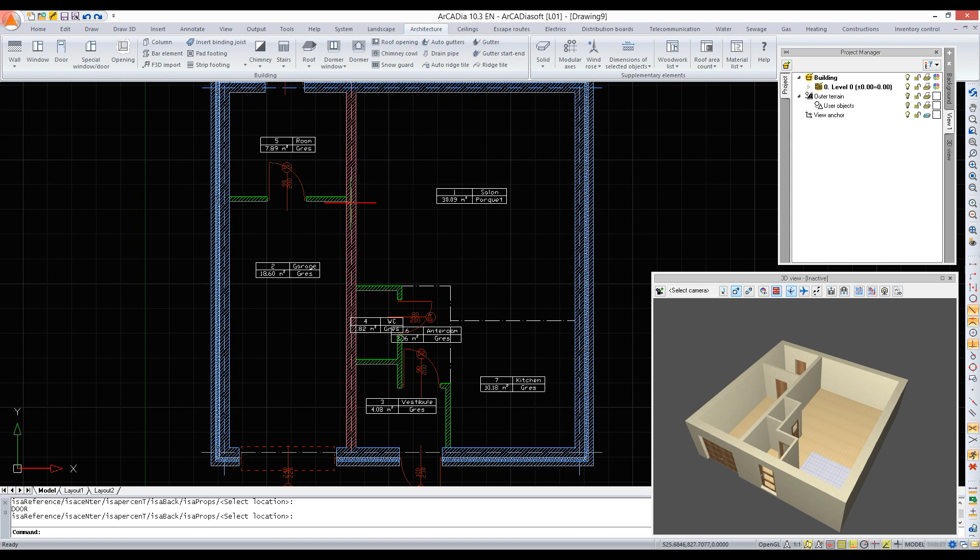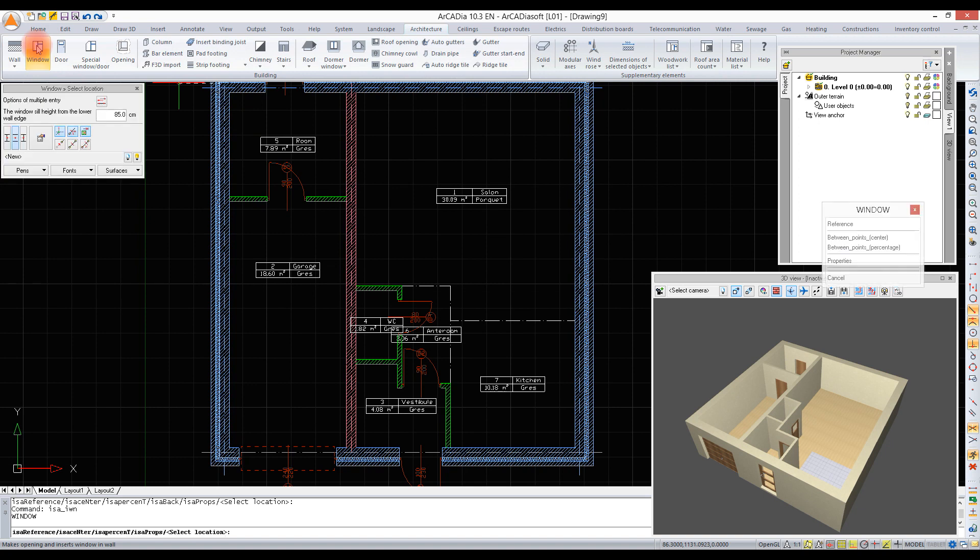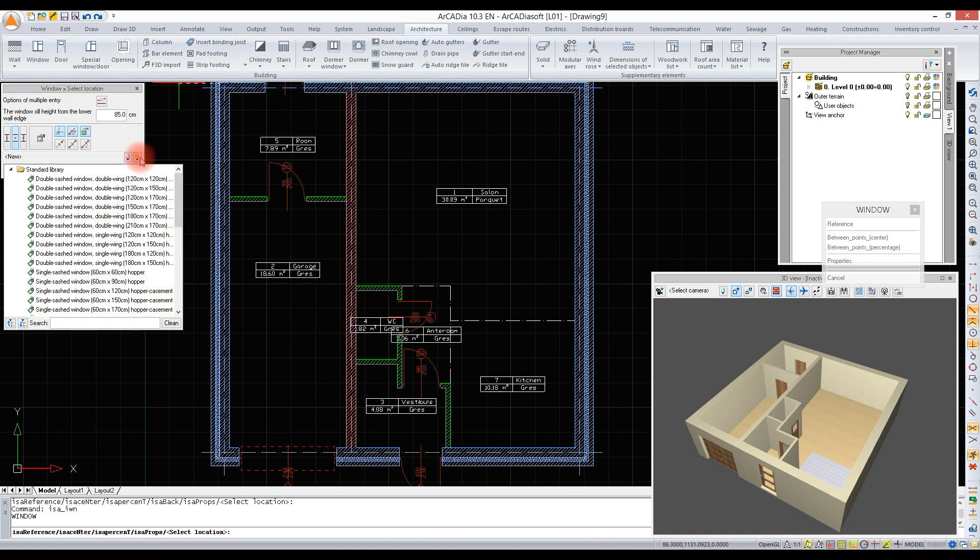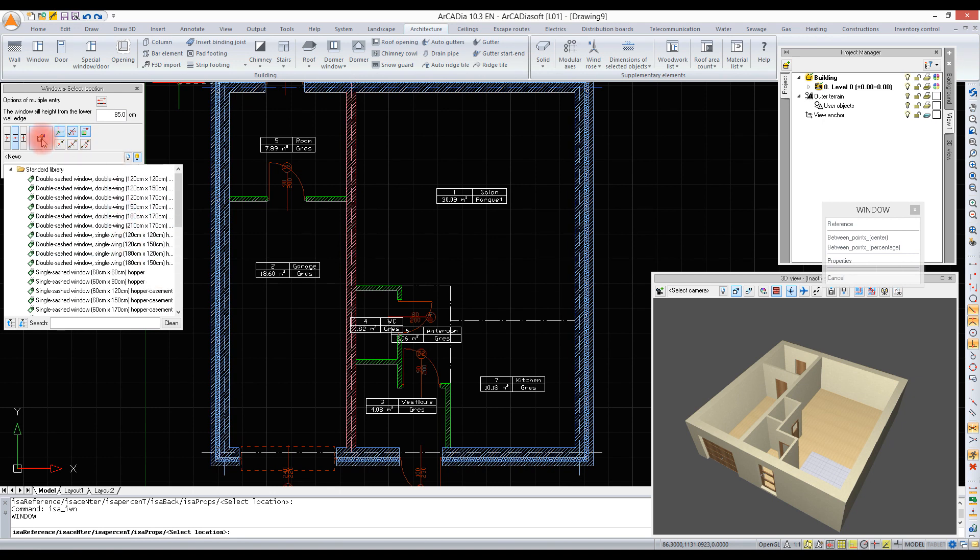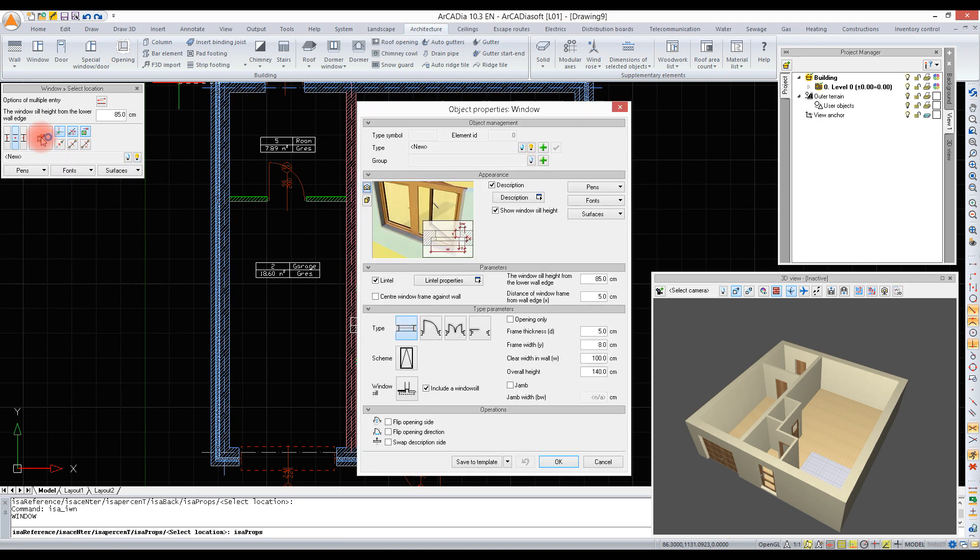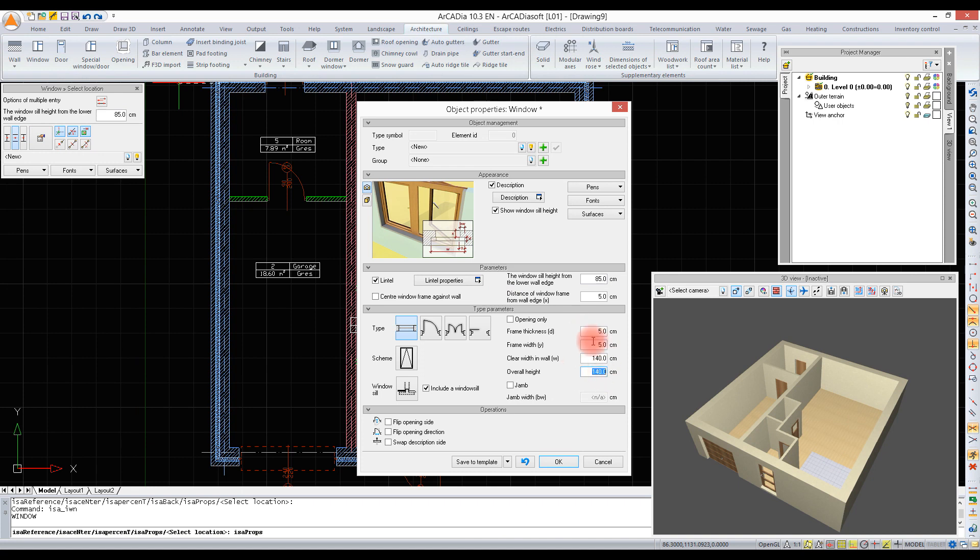All doors have been inserted and now it's time for the windows. We can select them from the standard library or define on our own. We enter the properties and change the window width and height as well as the frame parameters. While entering the windowsill height, we should remember that now it is given from the lower wall edge.